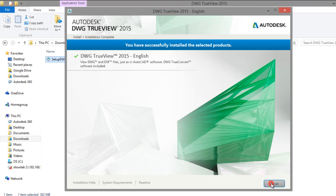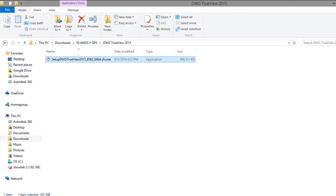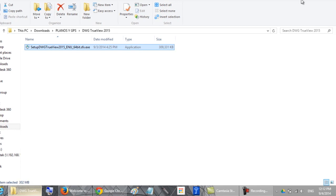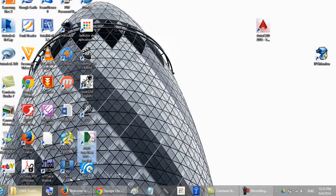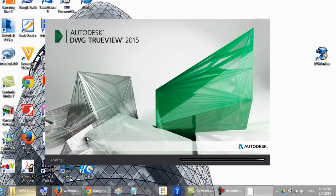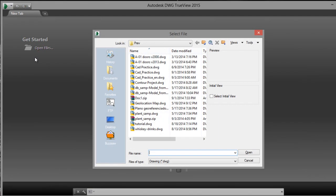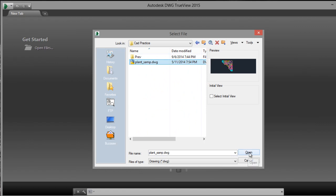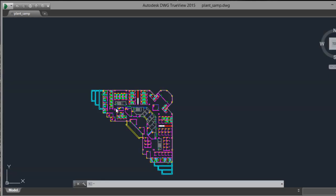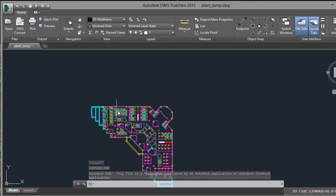Now I will open the software. Here is DWG TrueView. Double click to open it. Click on open files, open the file, and it's ready.